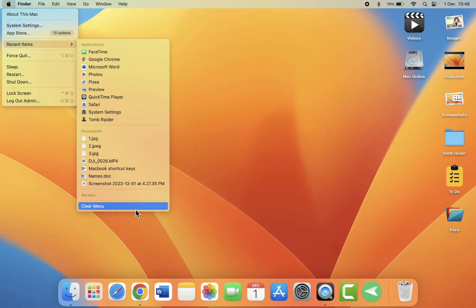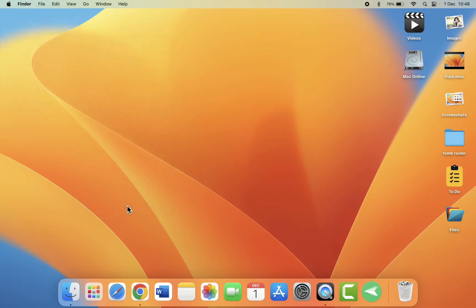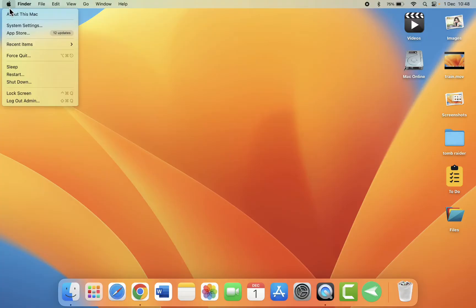For instance, you can click clear menu. So it will clear all your recent history. You can do this first. Just click on clear menu and that's it. Your history will be deleted.